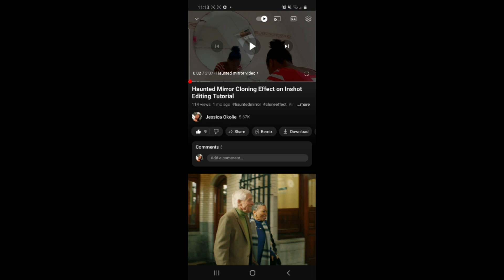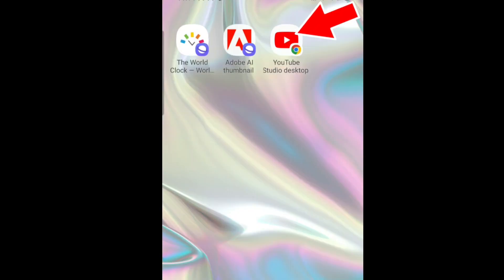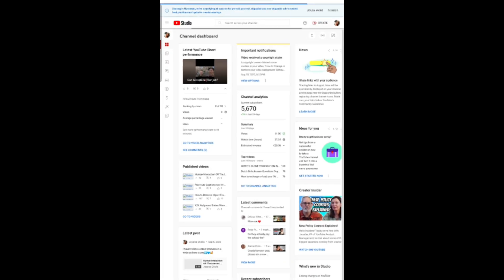I'm going to teach you how to do this on your phone. The first step is to have access to YouTube Studio desktop version — not the phone app. I have a tutorial on how to do that.